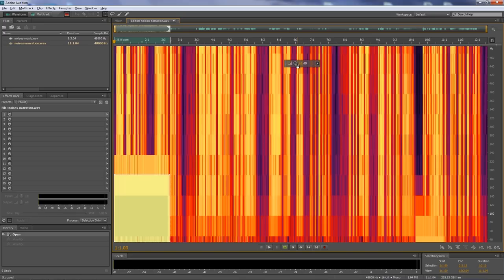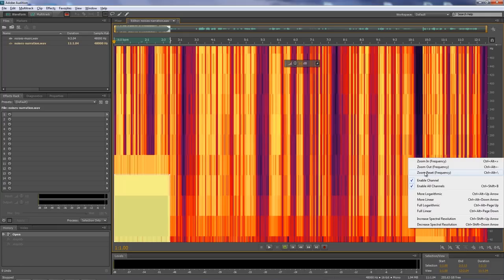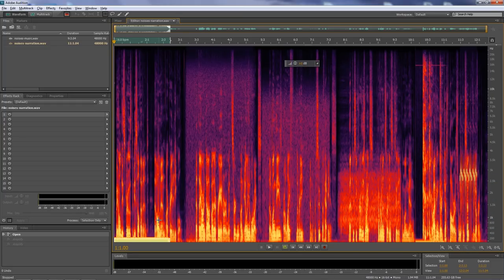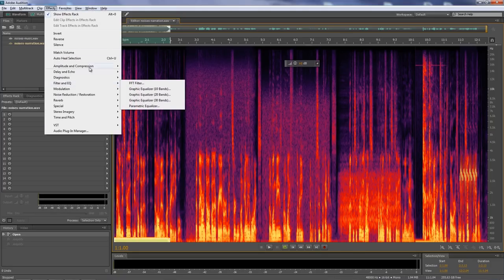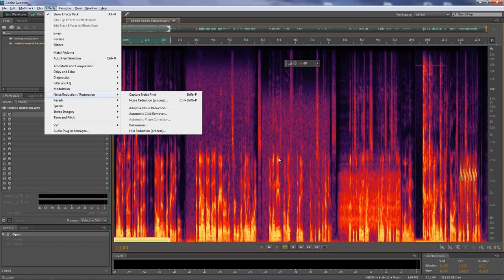I'm going to undo that a couple of times and go back to the beginning. Another way to deal with that is by using an effect. Let's go to effects — but first, let me change the view back to regular. Right-click again and say 'zoom reset,' which has a keyboard shortcut, but it's an elaborate one. So let's zoom reset — now we're back to normal. Now there are two ways to apply an effect to a clip: you can do it inside the effects rack, or go up to the menu for effects and find some effect and apply it that way.